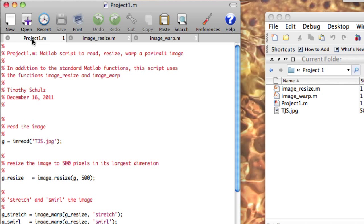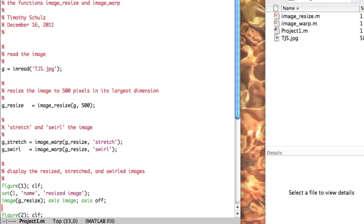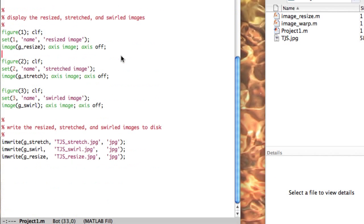The next step is to display the images. For each image, I do this by opening a figure, clearing its context, setting its name, displaying the image, and adjusting the axis. The figure, set, image, and axis functions are all part of MATLAB's standard function set.